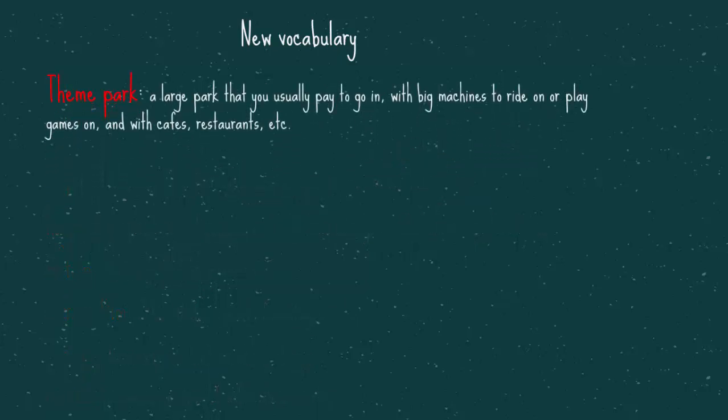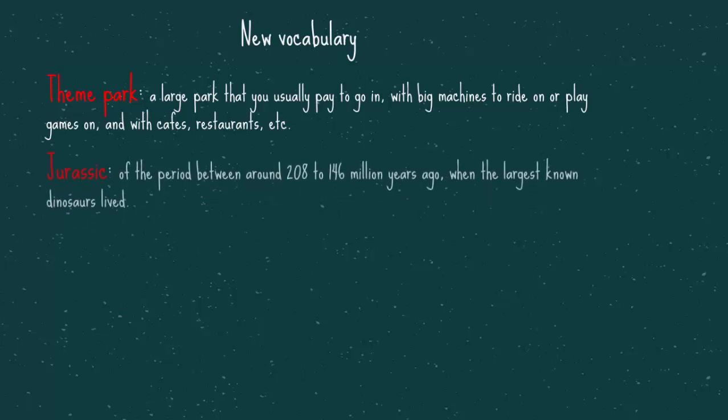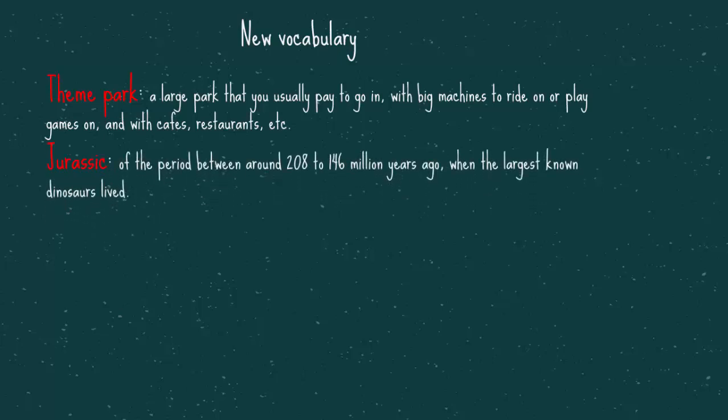Theme Park, it's a large park that you usually pay to go on, with big machines to ride on, or play games on, and with cafes, restaurants, etc. Jurassic, of the period between around 208 to 146 million years ago, when the largest known dinosaurs lived.